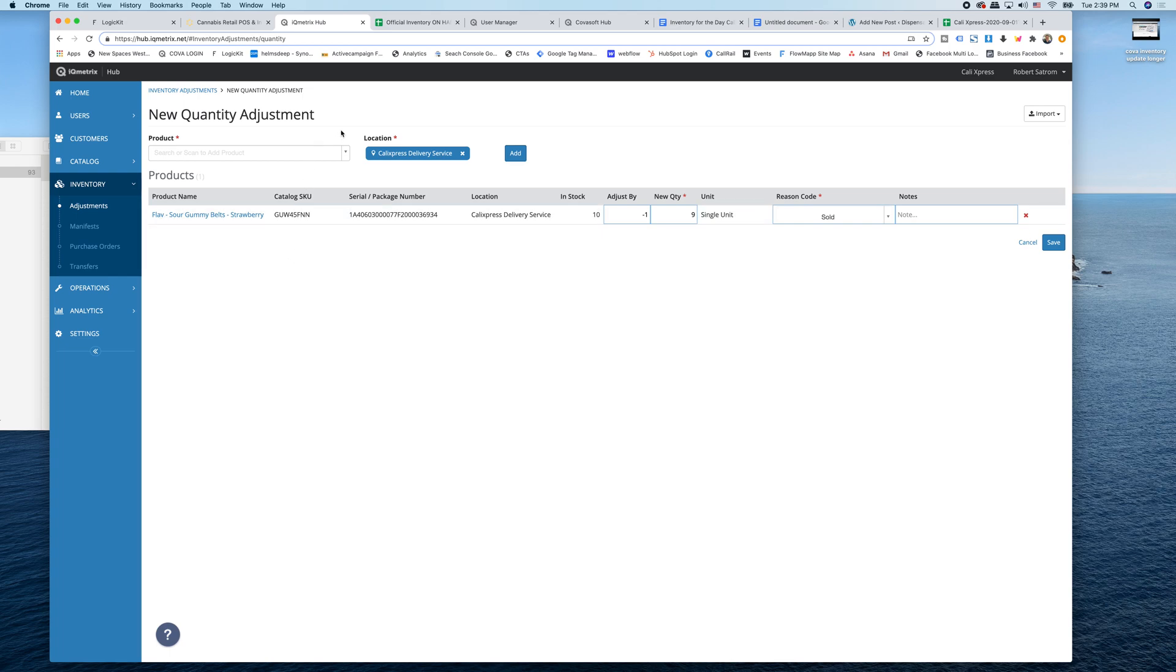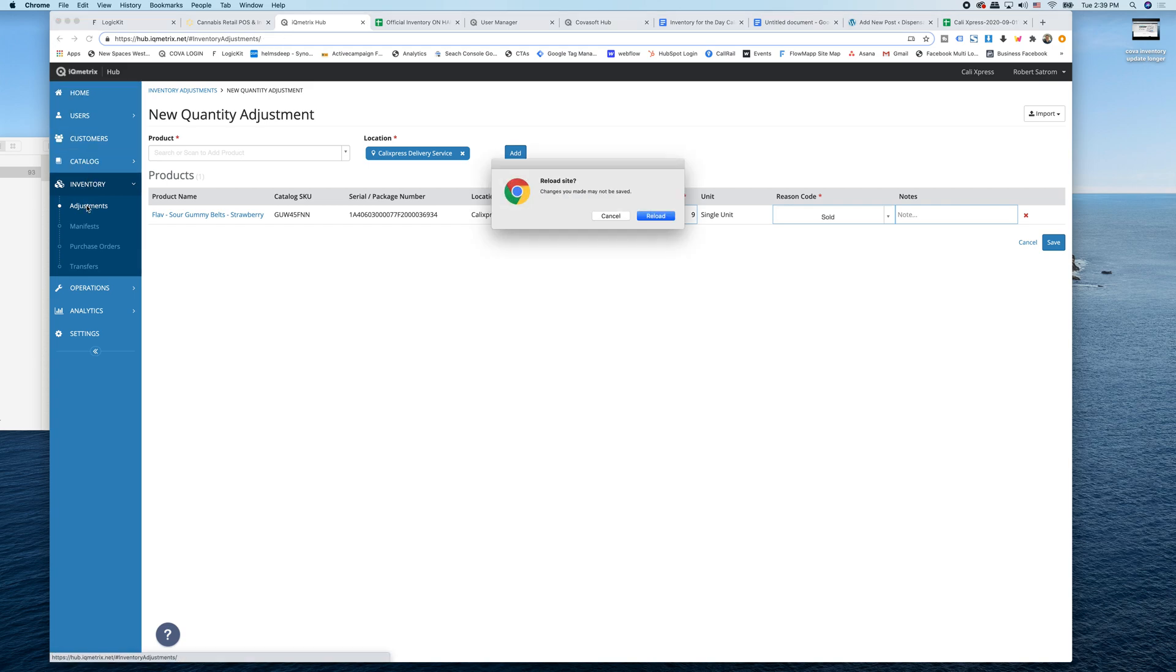How to do an inventory adjustment in Kova. We're going to do it really fast here. So the first thing is you get logged in and you're going to go to inventory and then go down to adjustments.